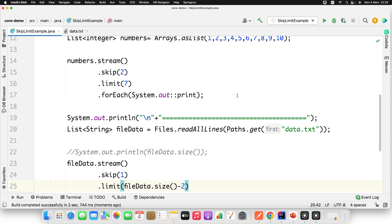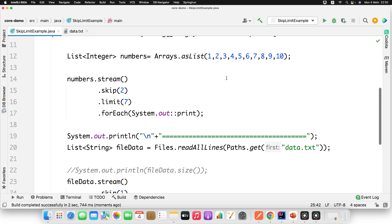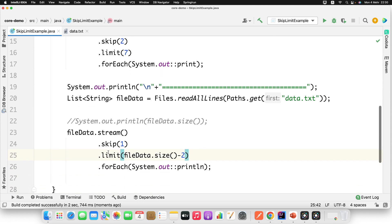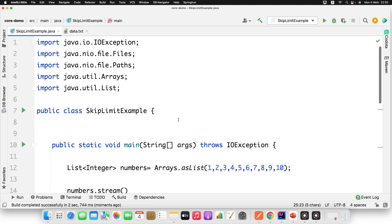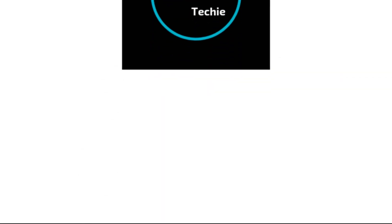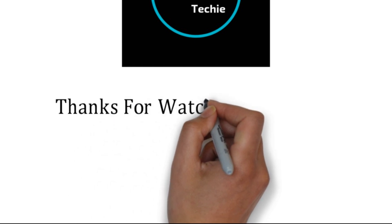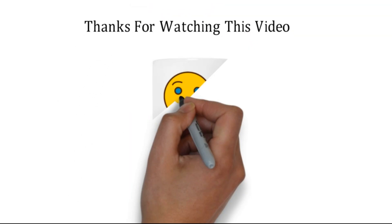This is how you can use the skip and limit methods in your real-time use cases. There can be n number of use cases — sometimes you want to discard some fields, then use skip; and if you want to restrict up to what element you want to read, use the limit method. I believe you will enjoy this session. If you have any doubt, please ask in the comment section. That's all about this video. Thanks for watching. Meet you soon with a new concept.